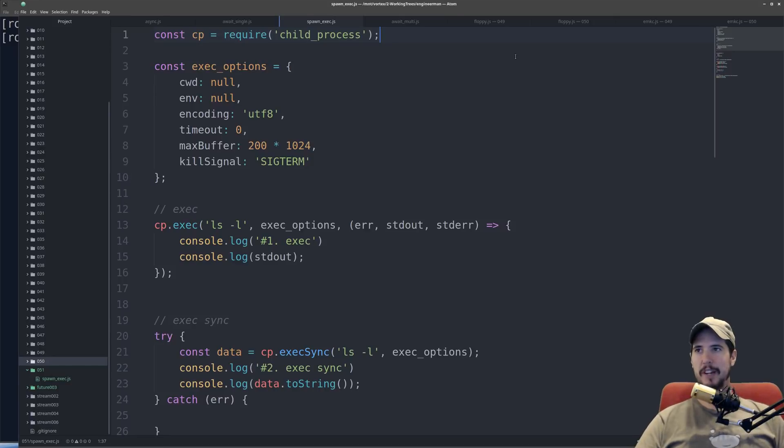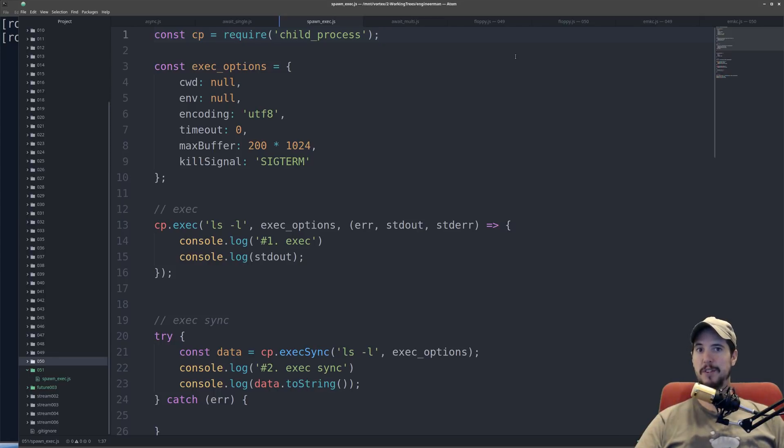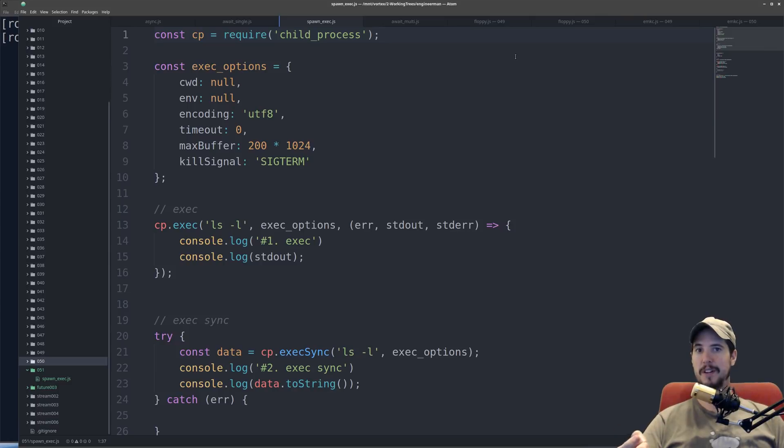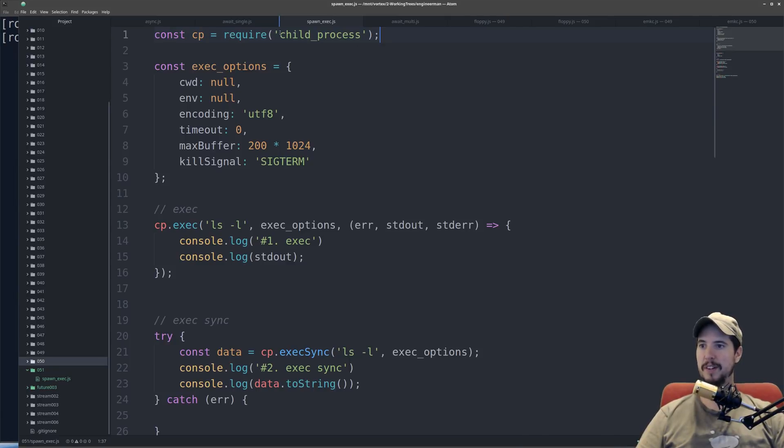In this video, we're really only looking at four things. We're looking at exec, exec synchronous, spawn, and spawn synchronous. And the names of those methods are exec, exec sync, spawn, and spawn sync, respectively. So to start, to use things that are in the child process module, you'll do const cp equals require child underscore process.